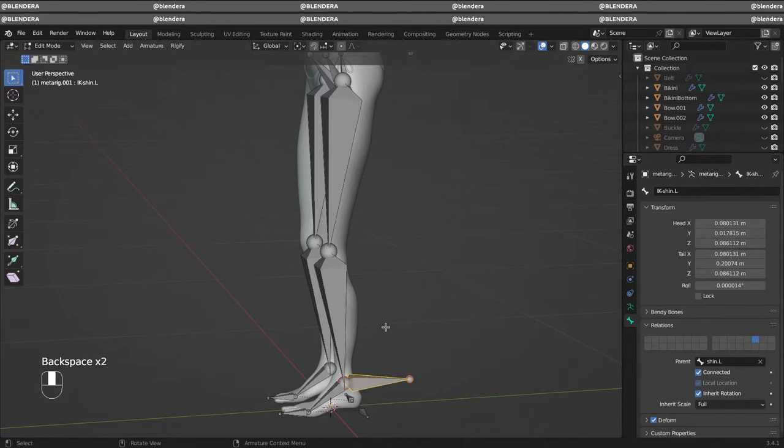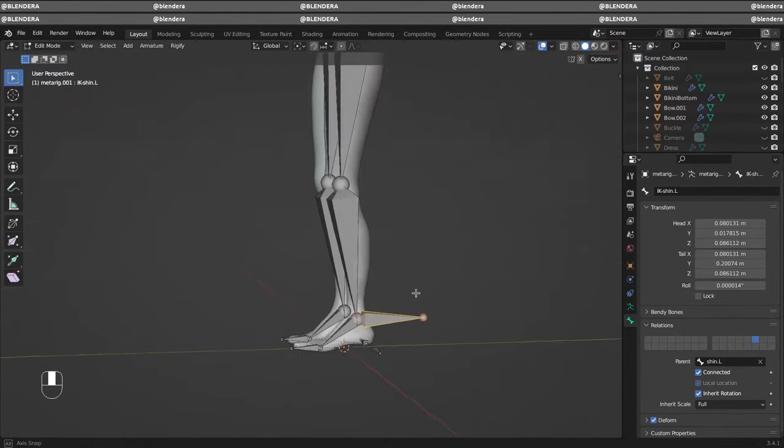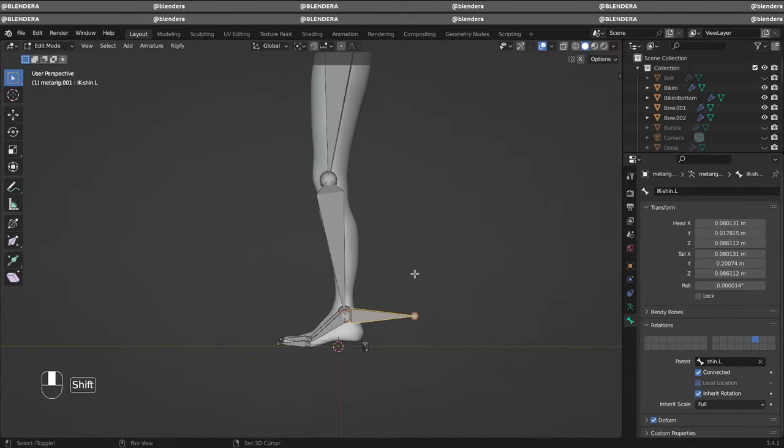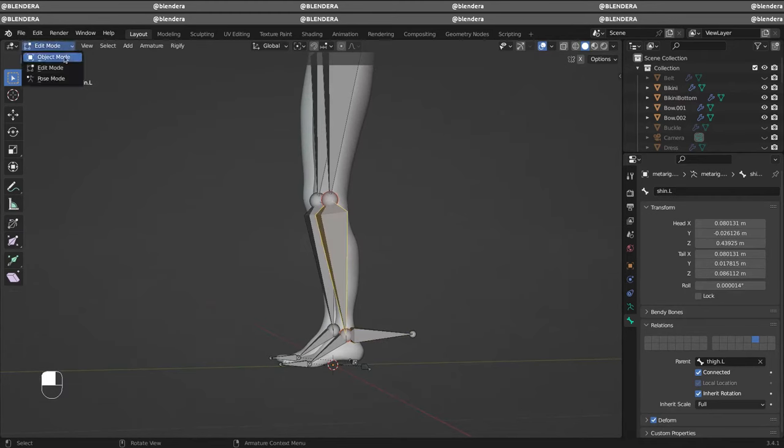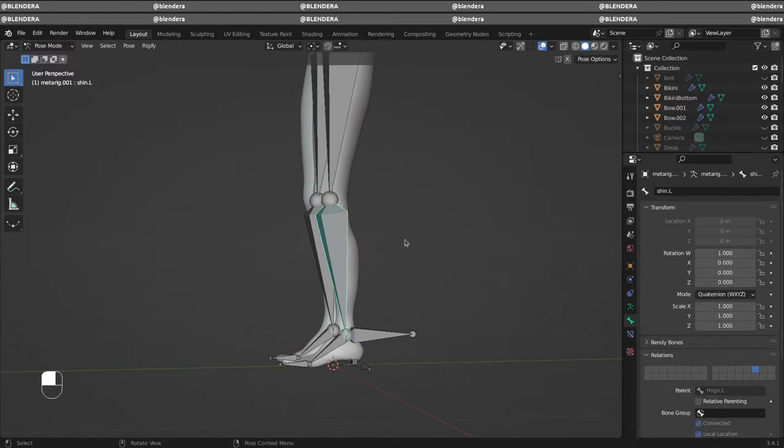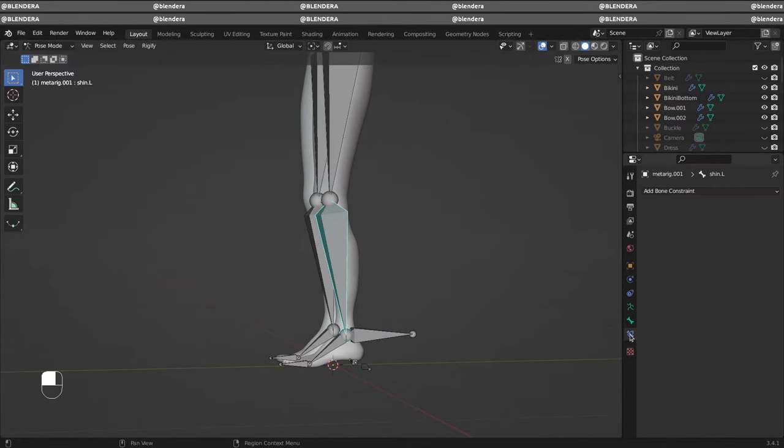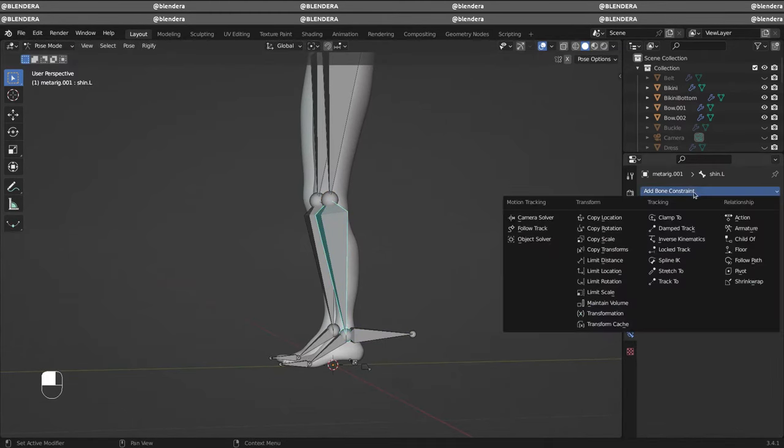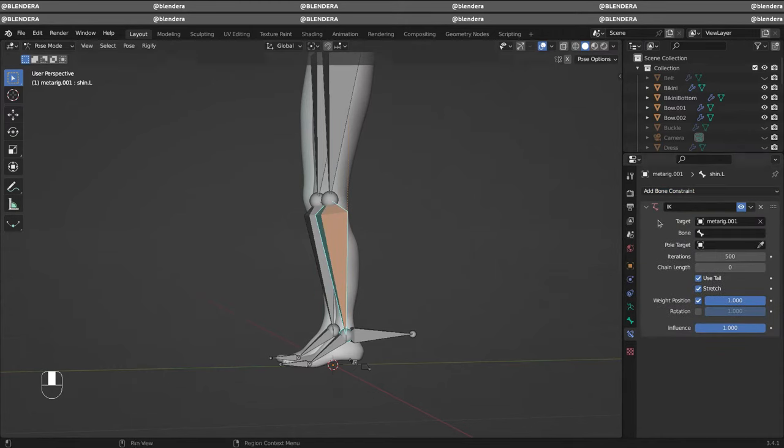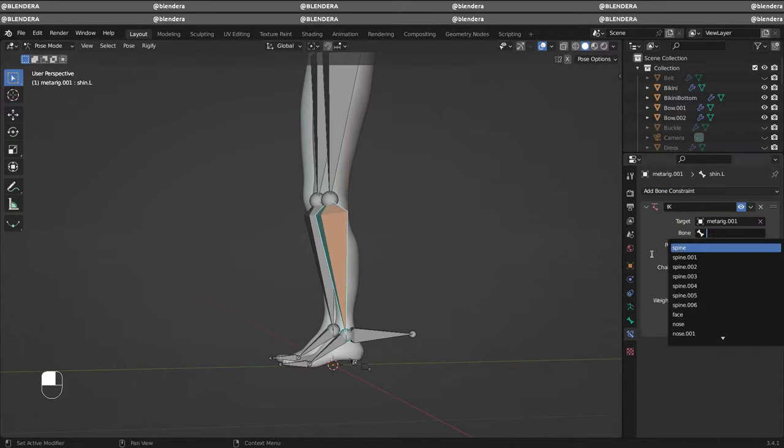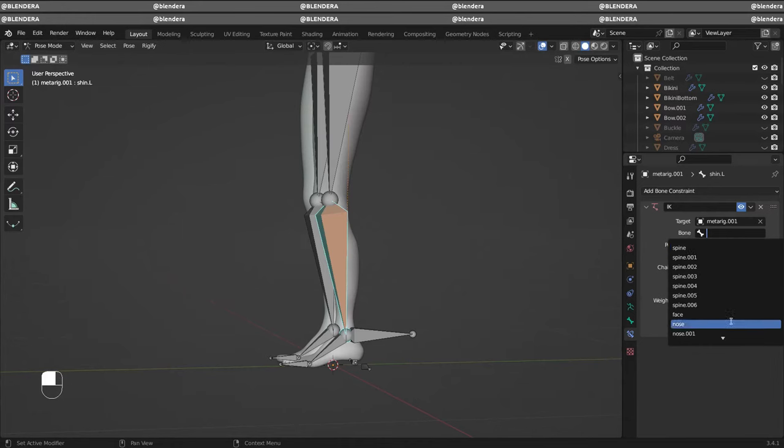We need to go to the pose mode and we want to select this bone and add an inverse kinematics constraint. Target will be our armature rig and we're going to select the bone we made and renamed. So select that bone.